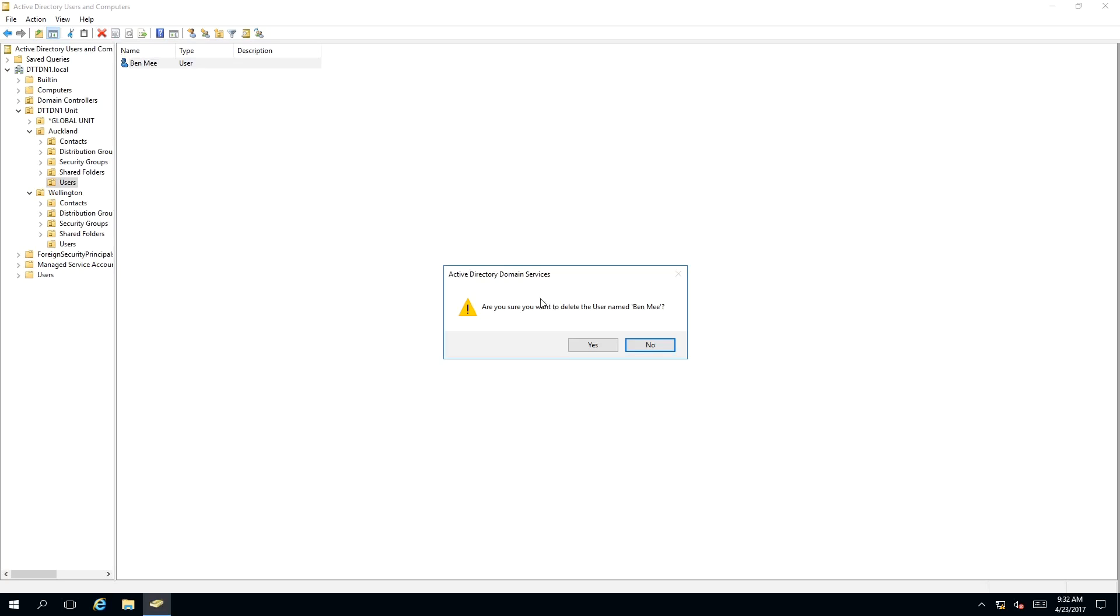This will bring up a message box saying, 'Are you sure you want to delete the user named Bend Me?' I'm going to click 'No' for now.